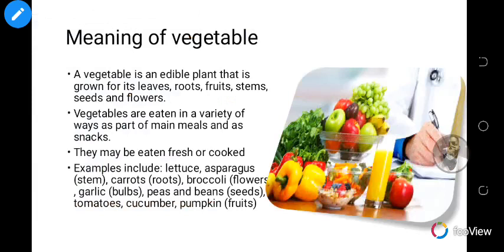So what is a vegetable? A vegetable is an edible plant that is grown for its leaves, roots, fruits, stems, seeds, and flowers. Vegetables are eaten in a variety of ways — as part of main meals and as snacks. They may be eaten fresh or cooked. Examples include lettuce (the leafy part), asparagus (the stem), carrots (the roots), broccoli (flowers), garlic bulb, peas and beans (the seed parts), and tomatoes, cucumber, and pumpkins (the fruit parts).